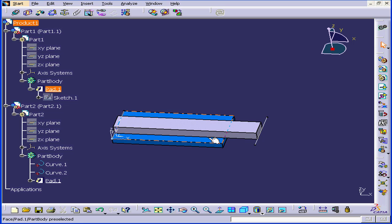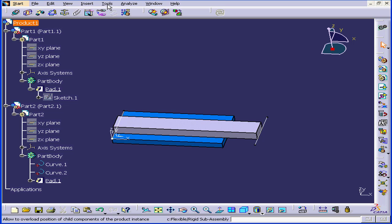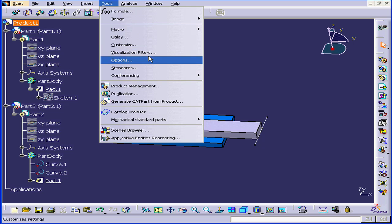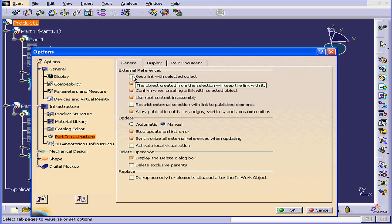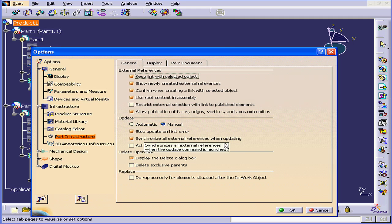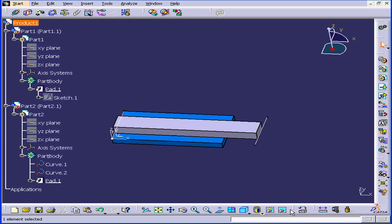Let's figure out why. Select Tools, Options, Infrastructure, Part Infrastructure. And let's check Keep Link with Selected Object. Click OK.